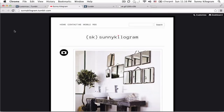Not too bad, right? And that's how you add a header to Tumblr themes. For any other questions, please contact me via my website at www.sunnykilogram.com. Thank you. Bye.